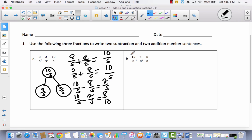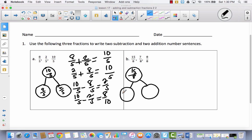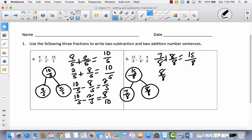Let's do the same thing here. Which of these fractions is the greatest? That would be fifteen-eighths. So we're going to put fifteen-eighths at the top, and then use our two other fractions to make fifteen-eighths: seven-eighths and eight-eighths. Let's make two addition sentences. We know if we put these two together, we get fifteen-eighths. So: seven-eighths plus eight-eighths equals fifteen-eighths, and eight-eighths plus seven-eighths equals fifteen-eighths.